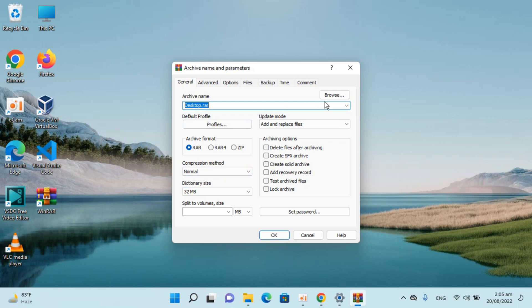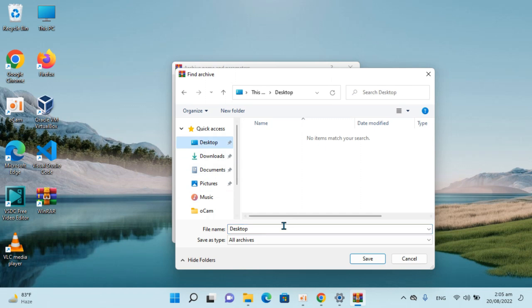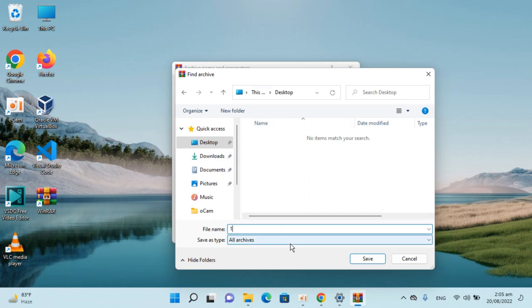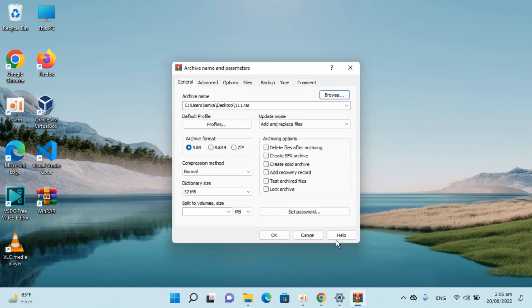Basically, I have to browse. For example, I want to keep the compressed result on the desktop. So I've selected this location.